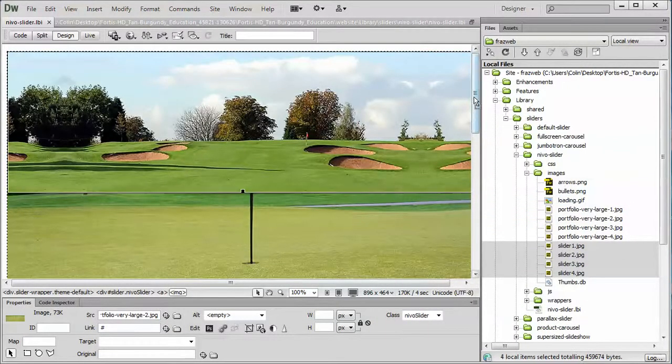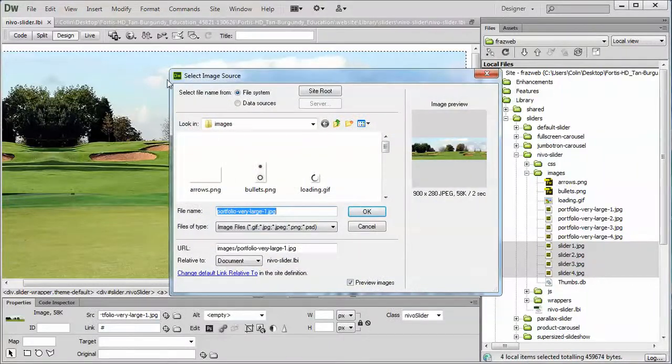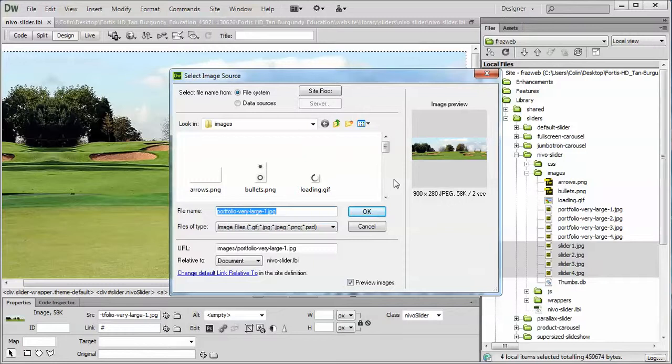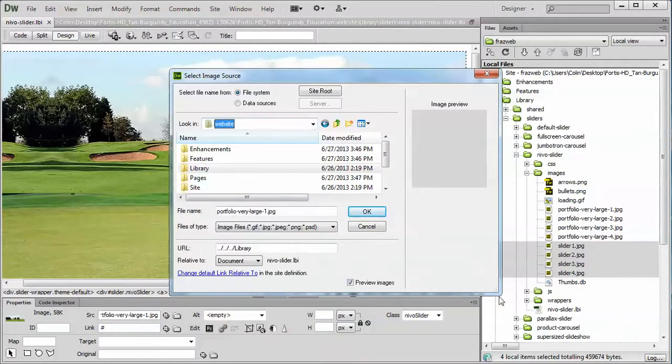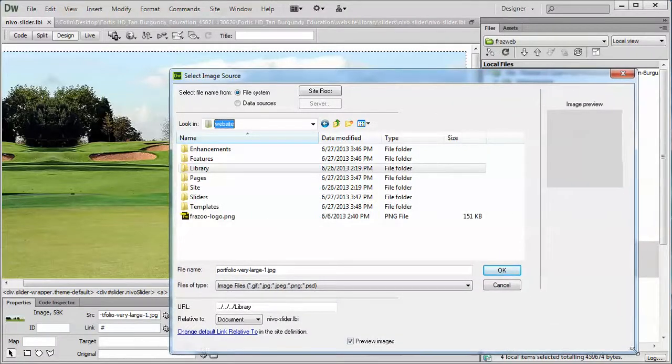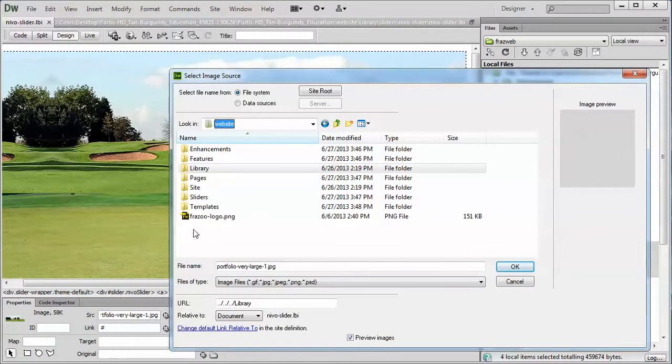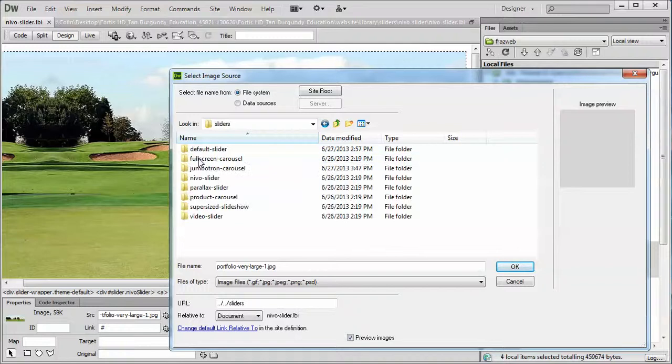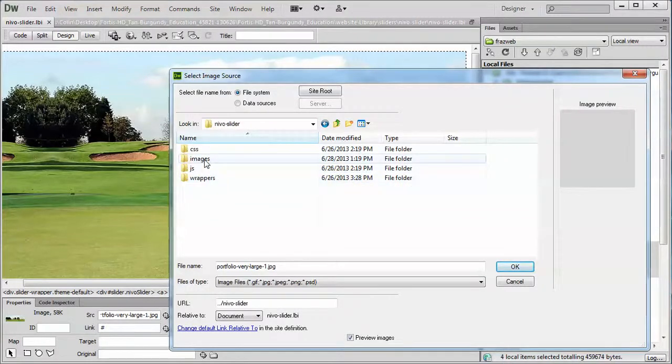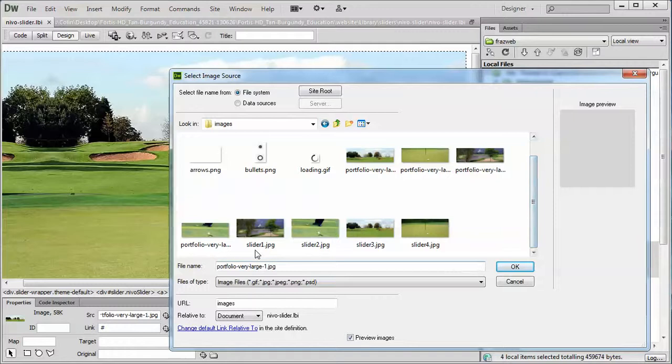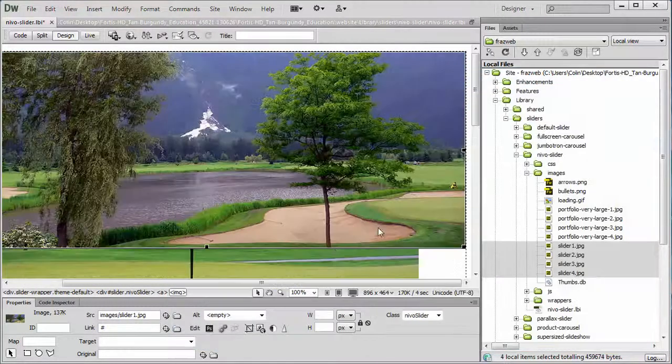I would just click on my first image to open the select image source. Now by default this little tool will go to the last folder that you worked in, in terms of pictures. So if by default it goes to just the website folder, which it usually will if you haven't used it before, all you need to do is click into the library, into the sliders, into your Nevo slider and your images folder. Find the image you want to use as a replacement, in this example slider one, select it, click OK, it's done.